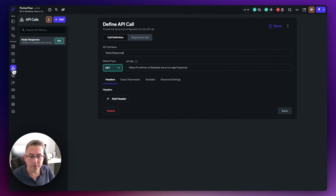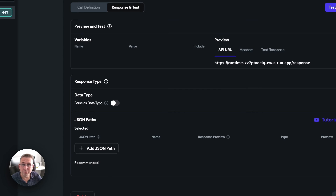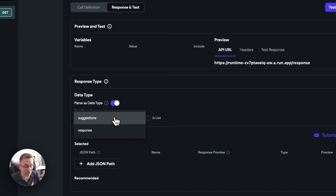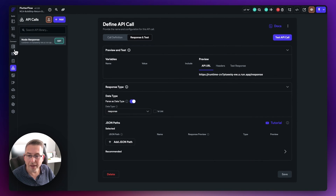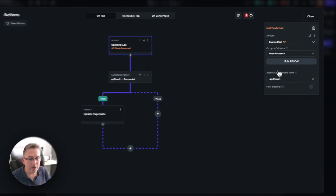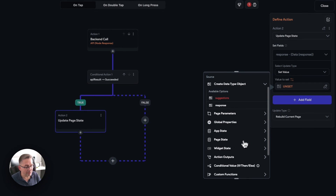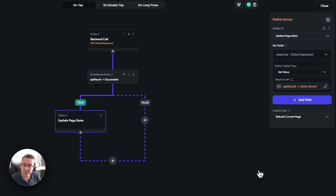I'll cancel that and go back into our API calls, then move over to 'Response and Test'. This is something users in the no-code academy and YouTube community have struggled with. There's an option called 'data type' — you need to turn this on. This tells FlutterFlow to automatically do the hard work and convert the result to the 'response' data type configured previously. Hit save, go back to the widget tree, back into the actions, back to 'update page state', choose 'value to set', go to action outputs, select the API result, choose 'data type', and hit confirm — everything is now valid with no errors.